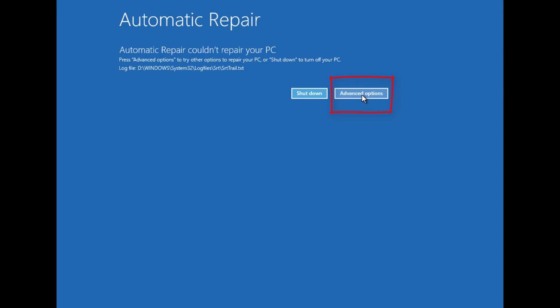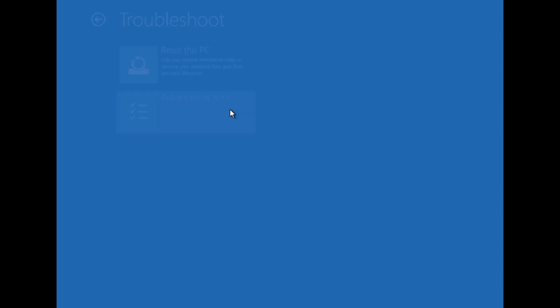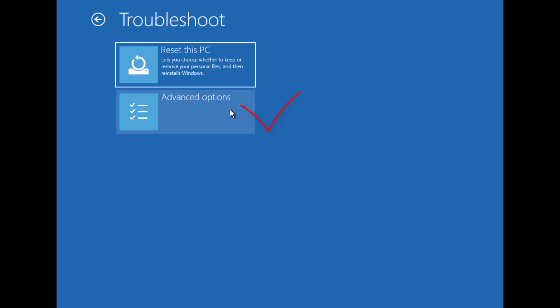Click advanced options, choose troubleshoot, then click advanced options.